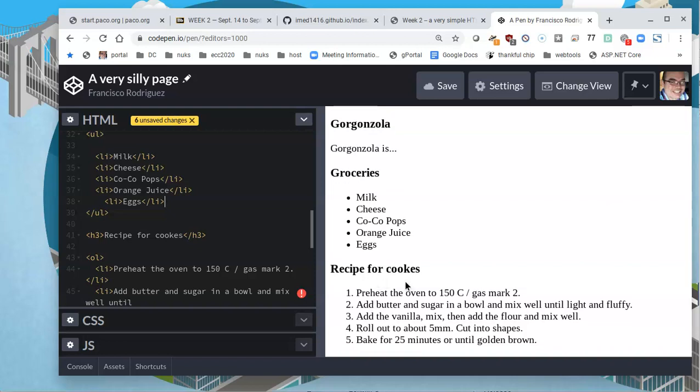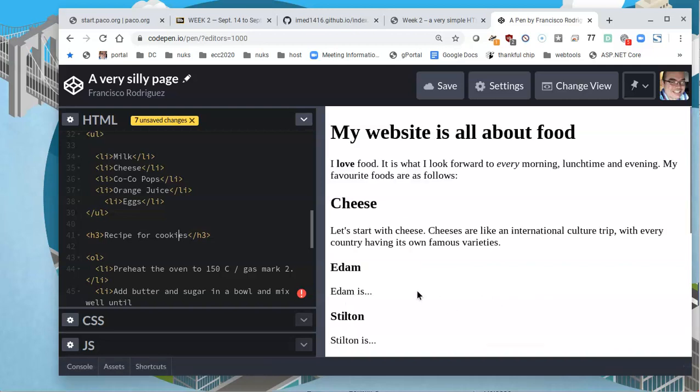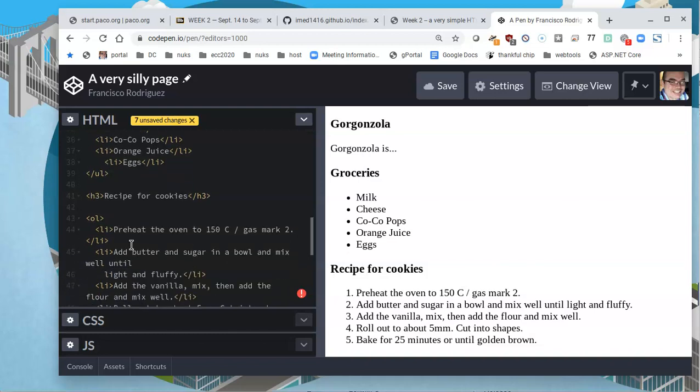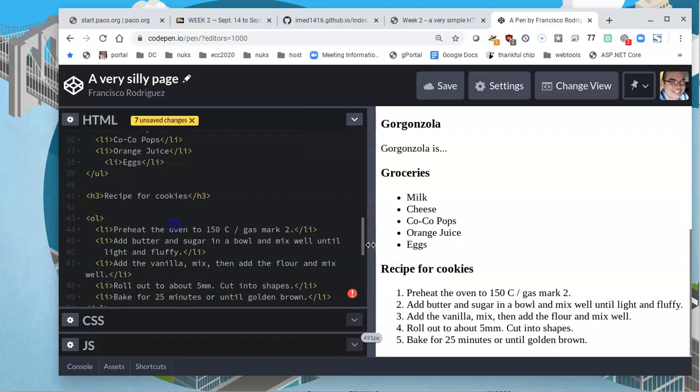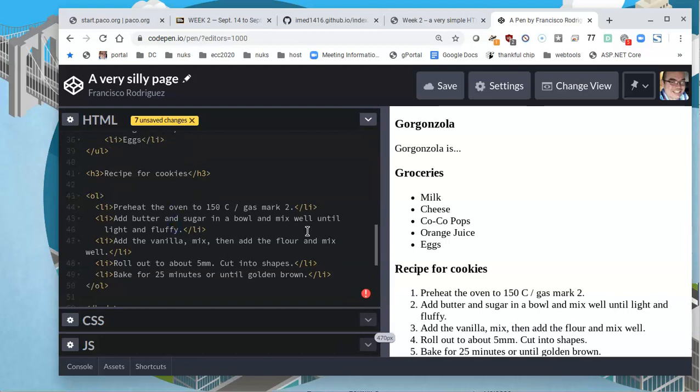Where the actually, where the order does matter, it's going to be in the order list. This is a recipe for cookies or cooks as I like to type. I'll correct that. But preheat the oven. Well, that makes sense. That should be the first thing you do. And, but maybe, maybe you want to add the vanilla first for whatever reason. This is a silly page anyway. I'll give myself a little bit more space so I can see the code a little bit better.